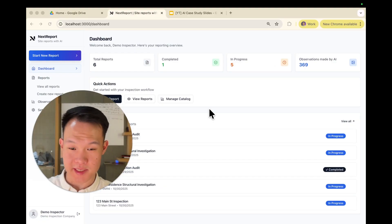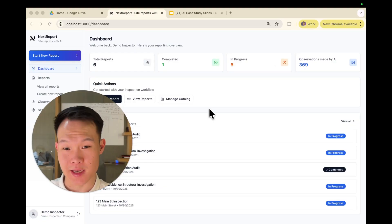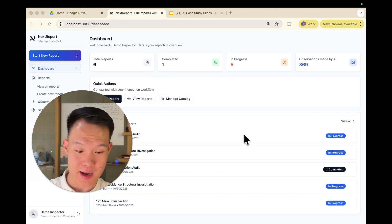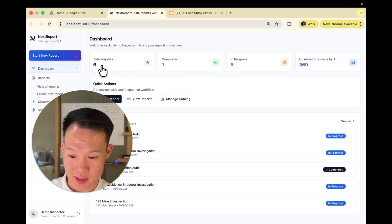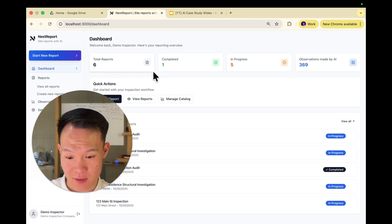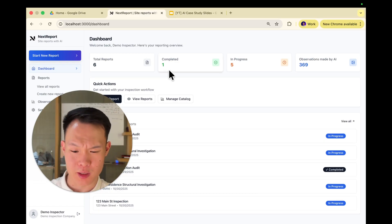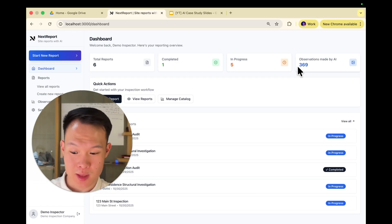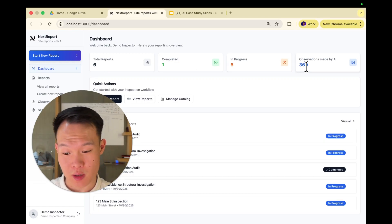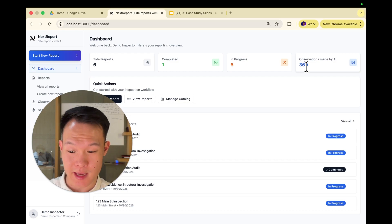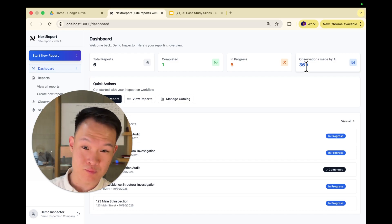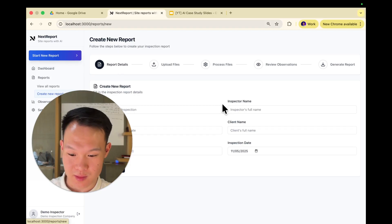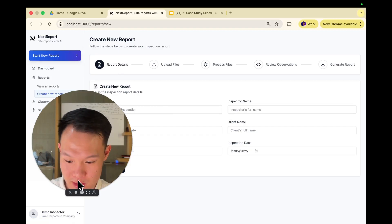First, let's take a look at the dashboard. It allows you to look at all your past reports. You can see how many reports you have, how many are completed, how many are in progress, as well as the number of observations that AI has made for you that you didn't have to make yourself. So let's click start a new report, and then let's get into the demo.